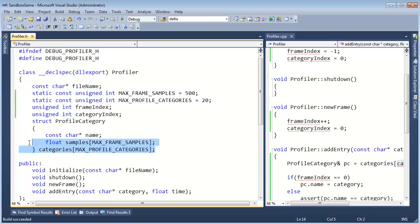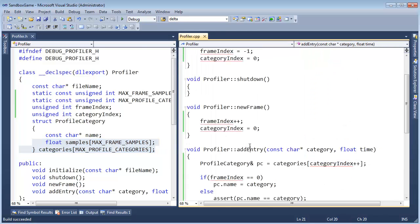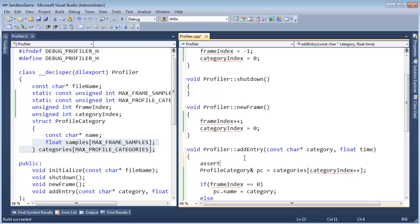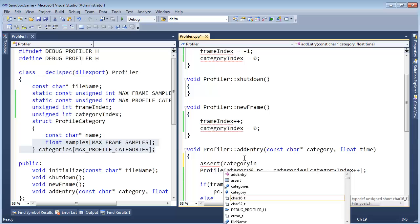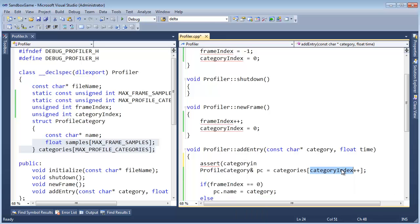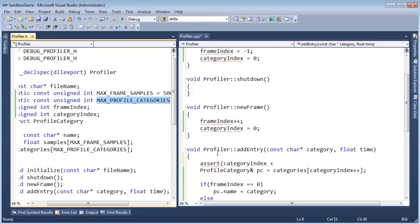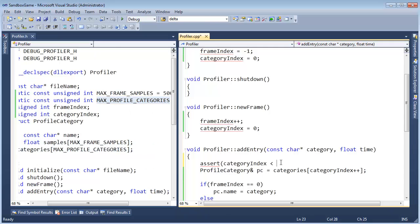We can go out of bounds, stomp on our memory, do nasty things to our memory which will give us very undefined behavior. I don't want to do that. So I'm going to drop a quick and dirty assert here — assert that category index is less than max profile categories.